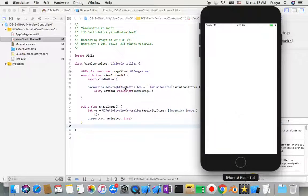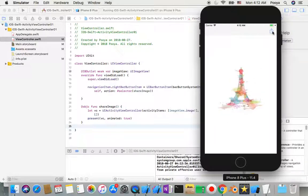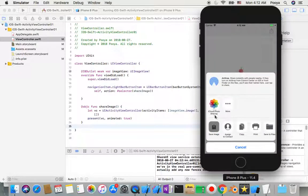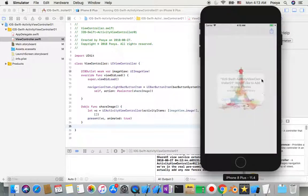As we wrote in our view controller with the right bar button item, when I tap this button it will show the UIActivityViewController. Here we can save the image to our library. When we go to save it will ask for permission with our description message. We say OK, and it's saved in the library.